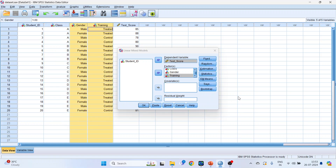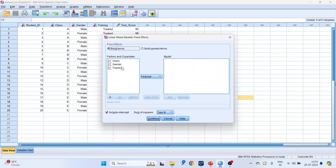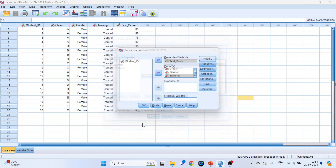Click on Fixed. Select gender and training — multiple selections can be done with the Ctrl button. Press Add to get all the combinations: gender main effect, training main effect, and their interaction, gender by training. If there are more variables, it will take all permutations and combinations possible. Click Continue and make sure Type 3 is selected, then click Continue.